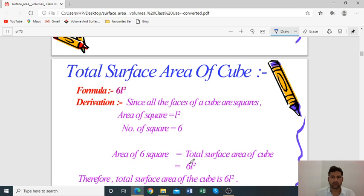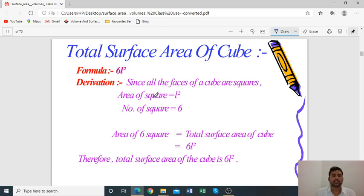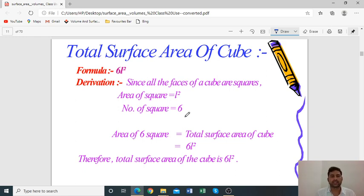Next, the total surface area of a cube. The formula is 6L². Derivation: Since all faces of a cube are squares, the area of one square is L². The number of squares in a cube is 6, so total surface area = 6L².